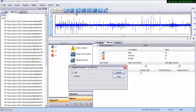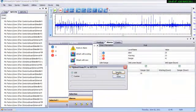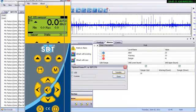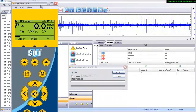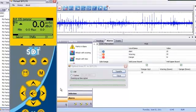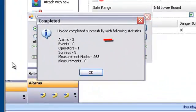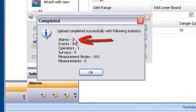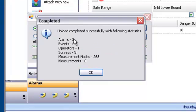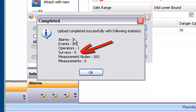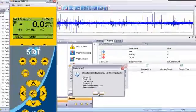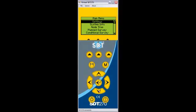When you synchronize your data tree with your SDT-270, the alarms are included, so alarms are triggered live in the field. The Transfer Complete box shows that three alarms were transferred to the SDT-270, along with one operator, five surveys, and a total of 263 measurement nodes.